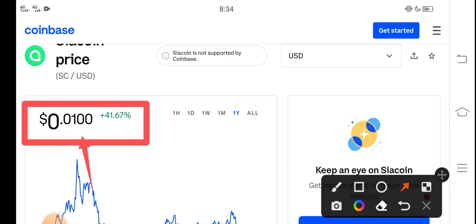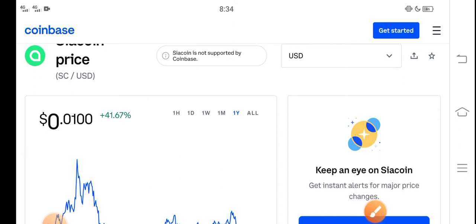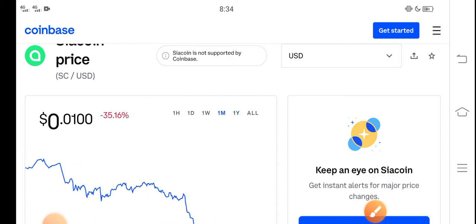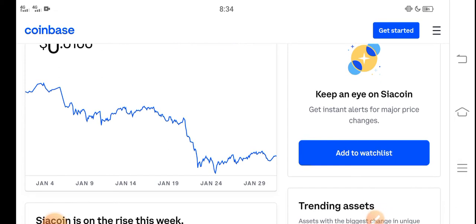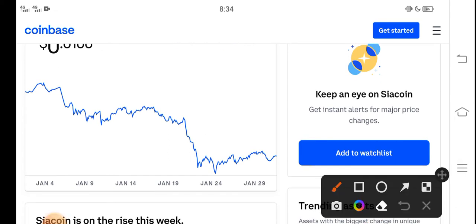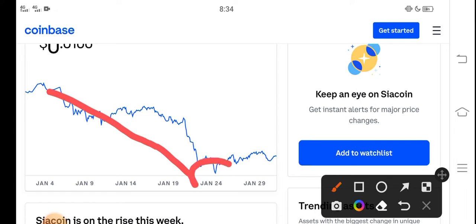On the other side, if you talk about the last one month changes and update of Siacoin, you can see the price continuously jumped down previously. But from January 24th, Siacoin price highly increased in the market and the price pumped.